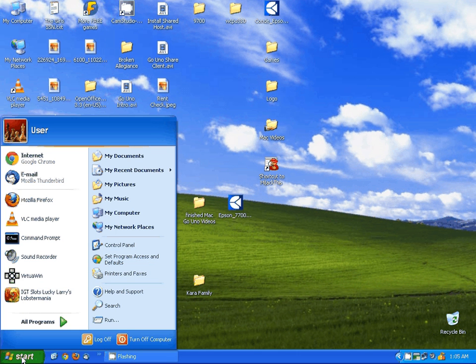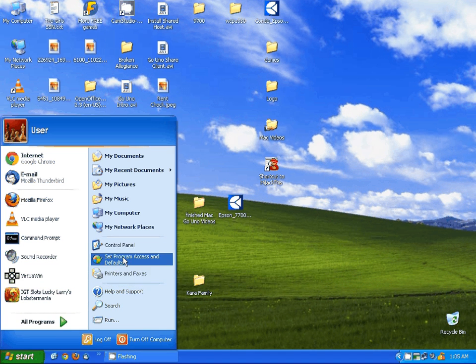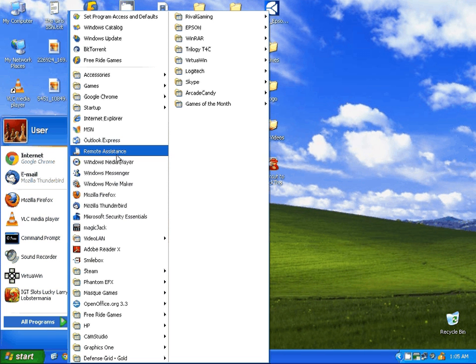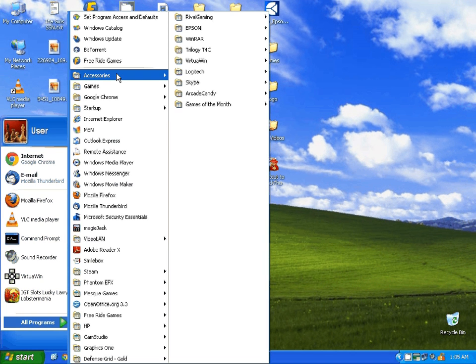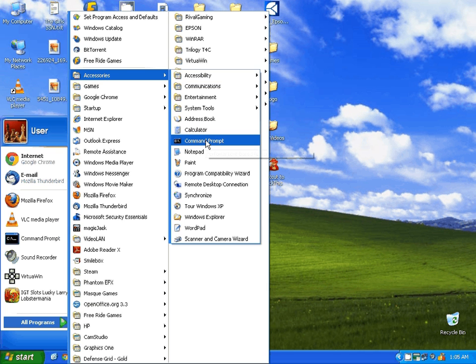Your router is almost always going to be your default gateway. To find this, just click on start, go to all programs, accessories, and command prompt.